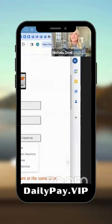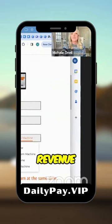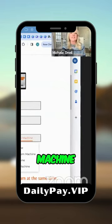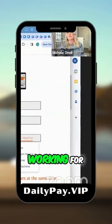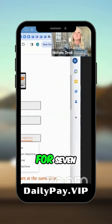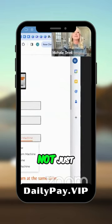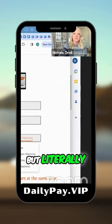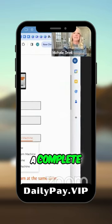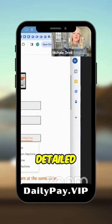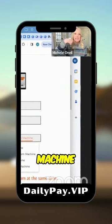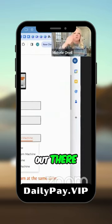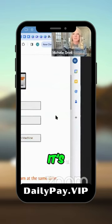You're going to get introduced to a passive revenue freedom machine that's going to be literally working for you 24-7. Not just videos, but literally a complete detailed machine out there working for you.